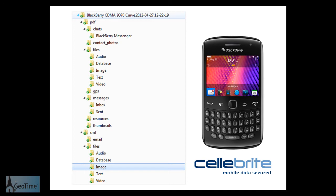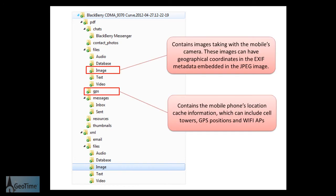The extraction provided us with a number of different directories and files. The ones that we're going to be looking at today are the image directory as well as the GPS directory. Both of these contain geographical information. What we're interested in doing is being able to use this geographical information to create a movement path or trail over time so we can see the movement of the mobile device.